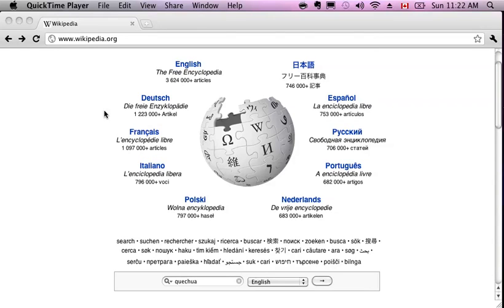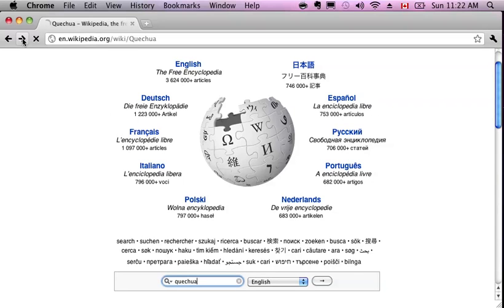Say you want to look at some Quechua data in GATE. Let's go to Wikipedia. There's articles in almost every language, so we can get started and see what Quechua data might look like.